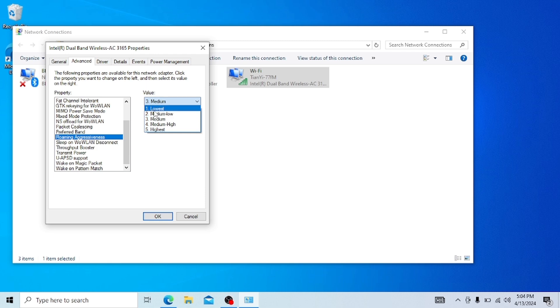But for me, my Wi-Fi is nearby me, which is almost 3 meters, so I shouldn't use lowest.